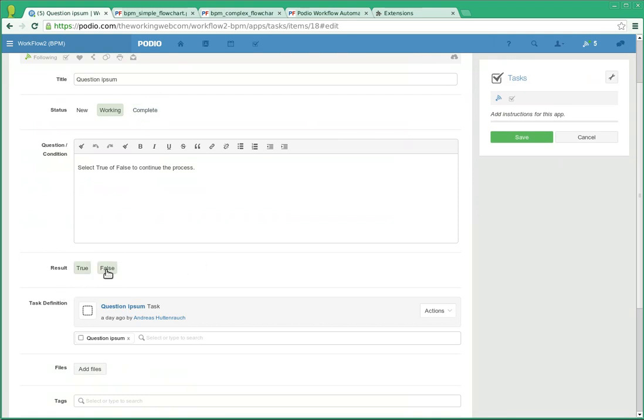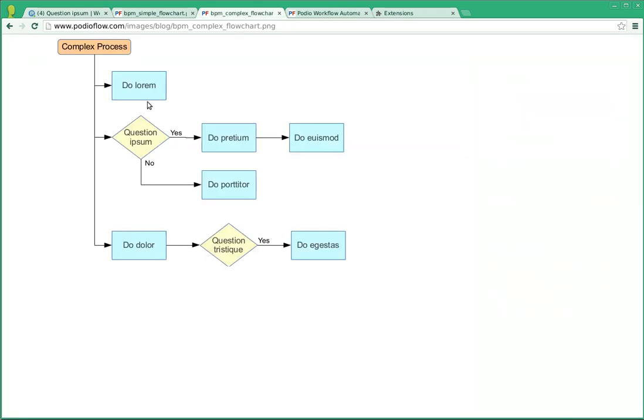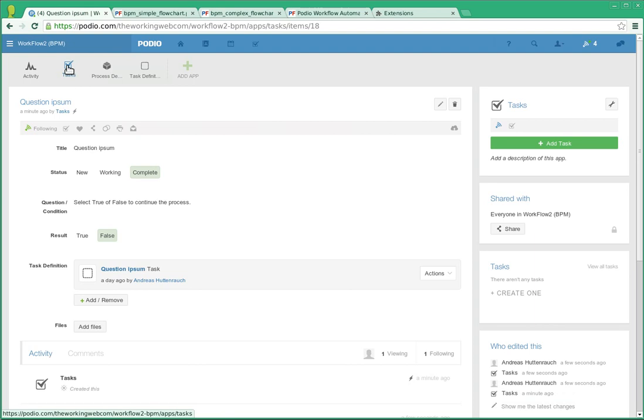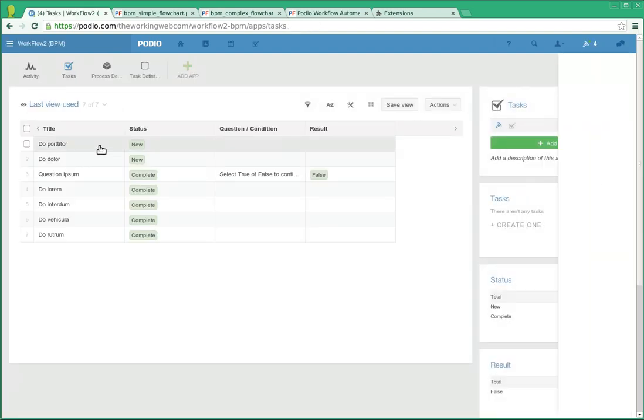So let's give it a condition result and give it a true. Actually, let's give this one a false. Mark it as complete and save it again. Now, in this case, if we went false, the next step would be do portitor. And do portitor, there it is.